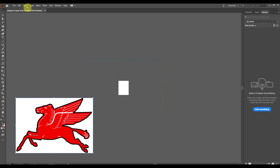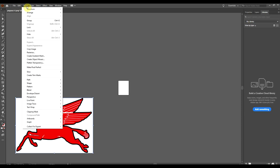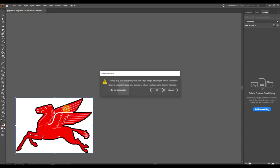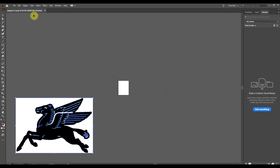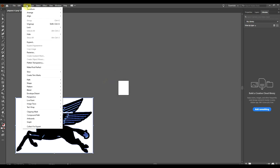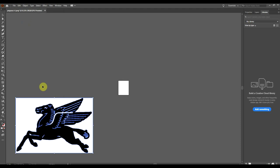Now you're gonna want to click on Object, go all the way down to Image Trace, Make and Expand, click OK, wait for that to get done, and then go back to Object, click Ungroup, then click off of your picture.